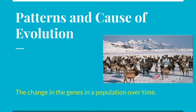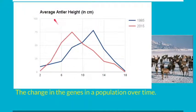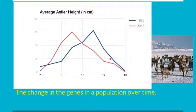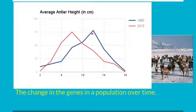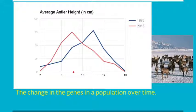We can look at this population of elk and try to observe some change in this population over time. Scientists have actually done that — they collected data on the average height of the antlers of the elk over a 30-year period. Back in 1985, they measured the average height of the antlers and found a peak at around 12 to 13 centimeters in length. However, when they went back 30 years later and measured the average antler height, they found that the peak was closer to seven or eight.